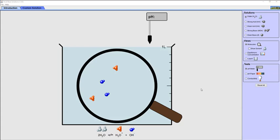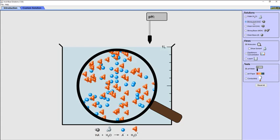First we're going to explore the differences between strong and weak acid solutions. Let's start with the strong acid solution by selecting strong acid from the solution types shown on the right-hand side of the simulation. What do you notice about the particles present in the strong acid solution? You should notice the different types of particles as well as the amount of each particle type. In the strong acid solution you can see red hydronium ions and blue A- ions.